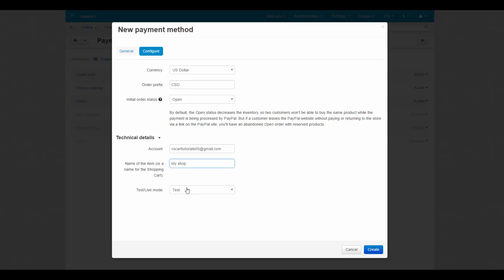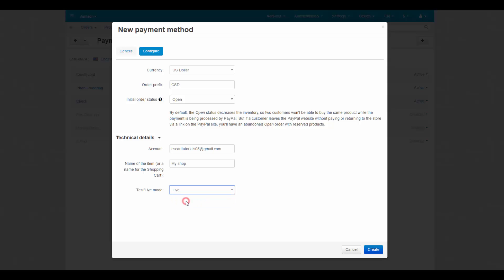And finally, the test or live mode setting. Select live if you are ready to accept payments via this method. You can use the test mode to see how the payment method works, but it doesn't work with live PayPal accounts. For testing, you'll need to use test accounts from PayPal sandbox.